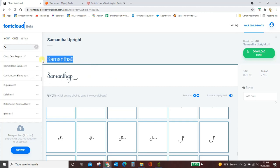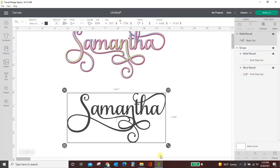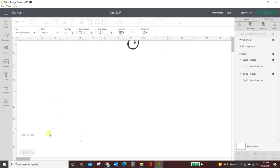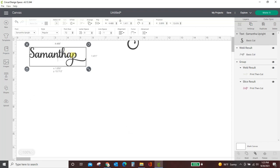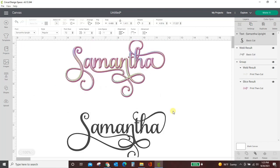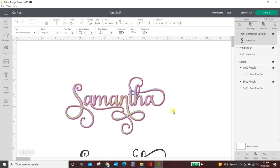Come into Cricut Design Space, open your text box, make sure you're in Samantha, and paste it in. And that's all there is to it, guys. It is really, really that easy.